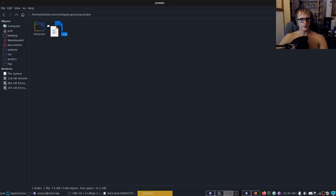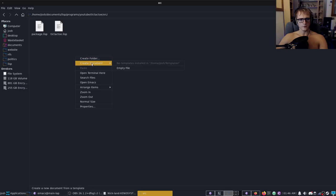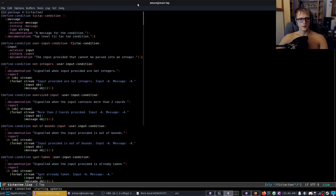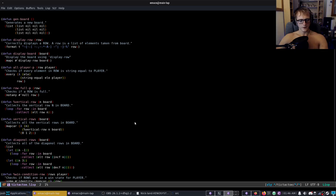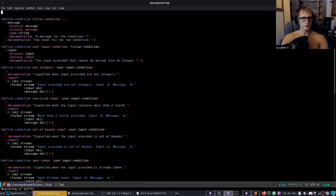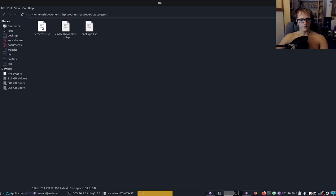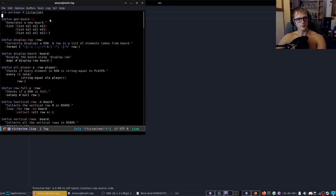Now let me just go into here, put that in there, put that in there. Now we need to create a document classes and conditions dot lisp. Now in here we are going to take all of our conditions and we're going to put them in classes and conditions not forgetting to tell it what package it's in.